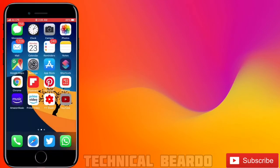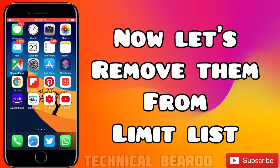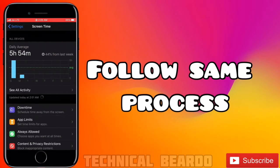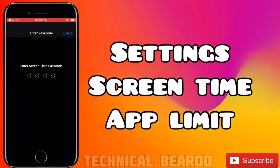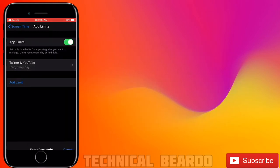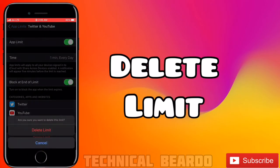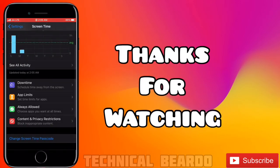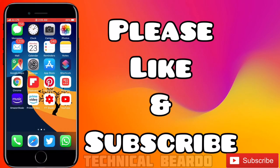You can also remove an app from the time limit. To do that, follow the same procedure: go to Settings, Screen Time, App Limits, enter the passcode, and delete the limit. Once done, there will be no more time limit set on those applications. Thanks for watching, bye!